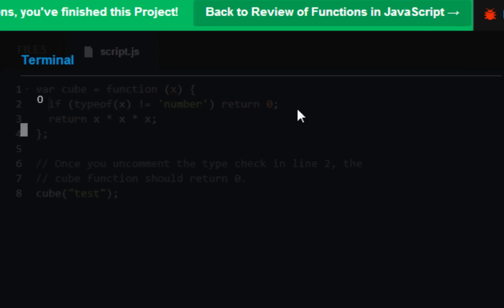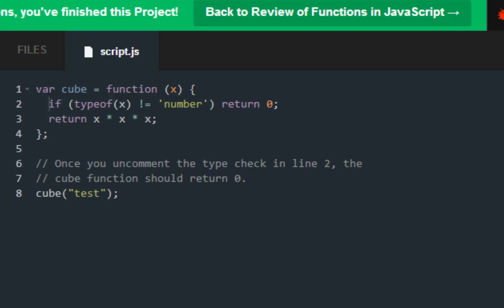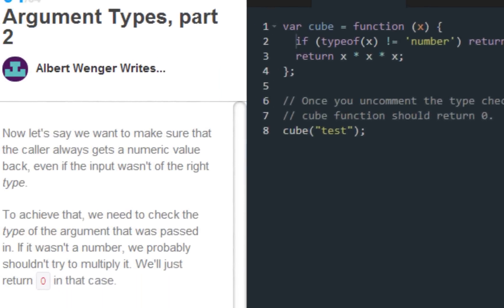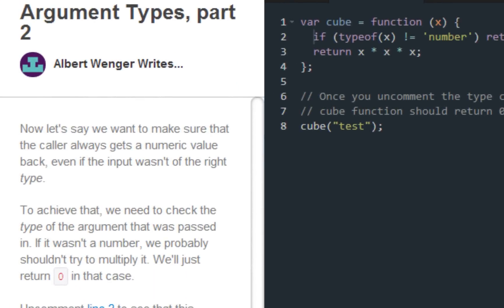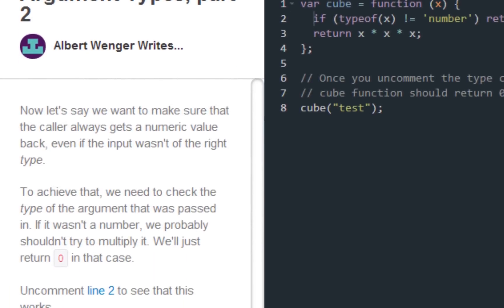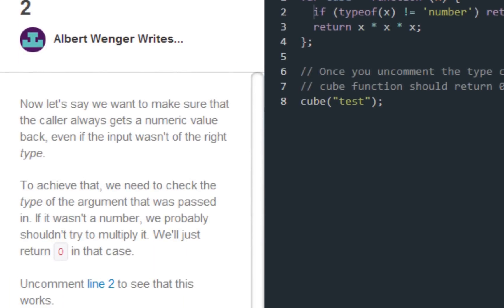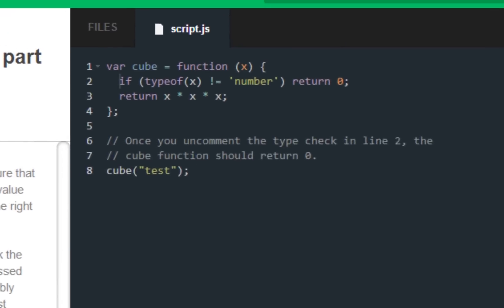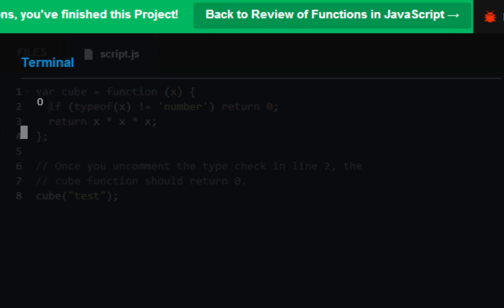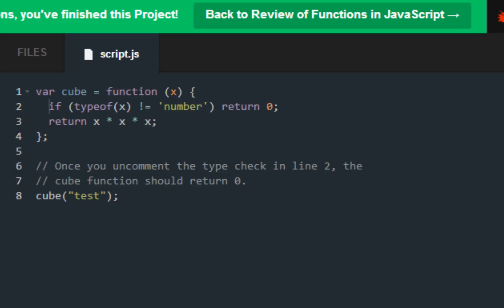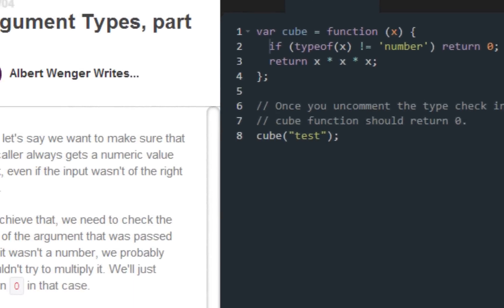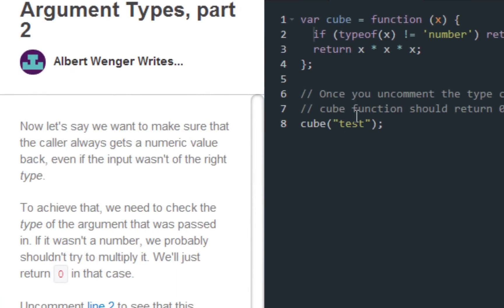We get zero. For this we're basically checking if whatever we're going to get is a number. If it's not a number then it's just going to return zero no matter what. In this case it did return zero. When I still had the comments it returned something else, but that's pretty much what it is.